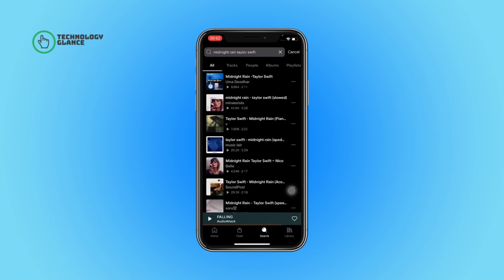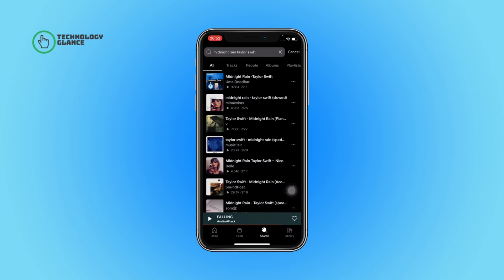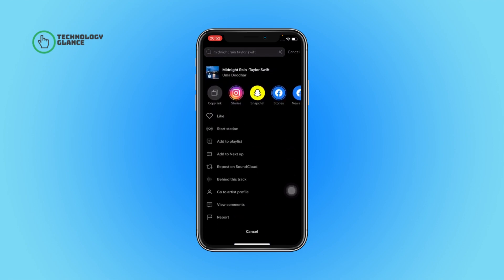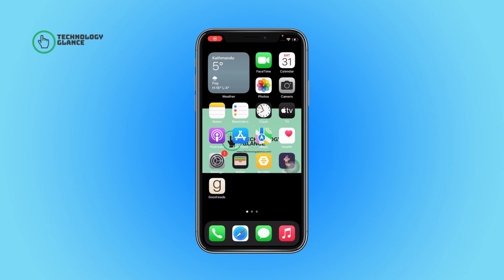Tap on the search icon, then search for the song which you want to play next. Tap on the three-dot icon beside the song. After that, you will see the 'Add to Next Stop' option — tap on it, and that's it. Now this song will play next on your SoundCloud playlist.